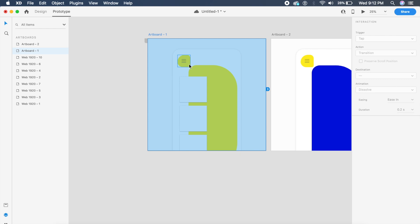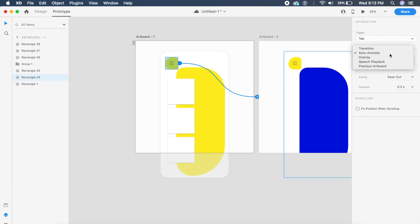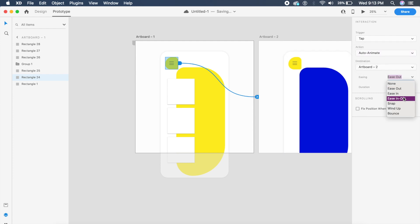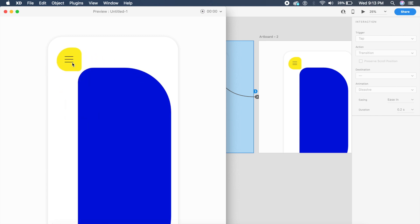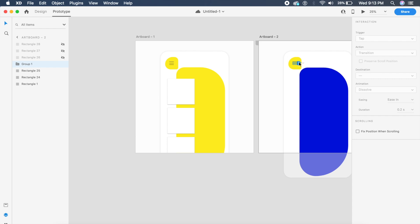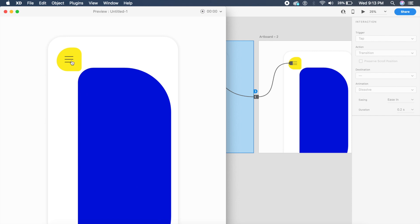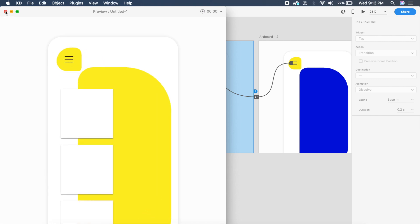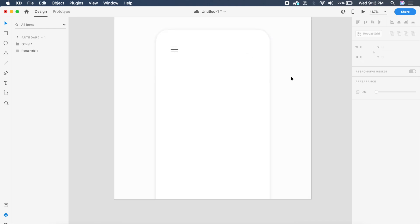To animate, click the menu icon, drag the arrow to the second artboard, choose Auto Animate, set it to Ease In Out at 0.8 seconds. Clicking the menu shifts the shape and the menu items go away. Bringing the arrow back to the first artboard lets it shift back, changing color and playing the shift animation. That was awesome.